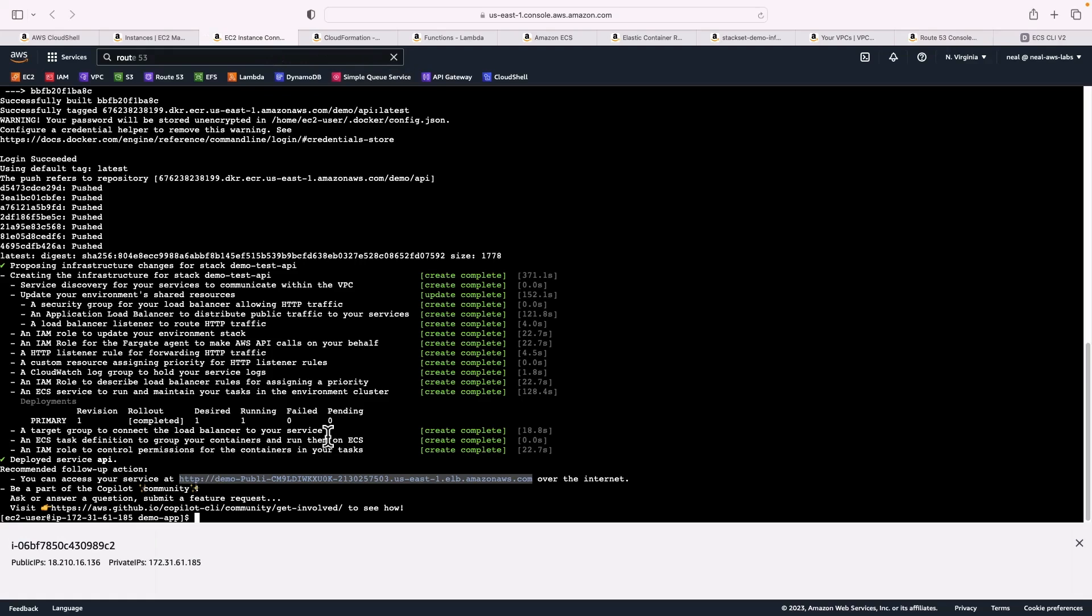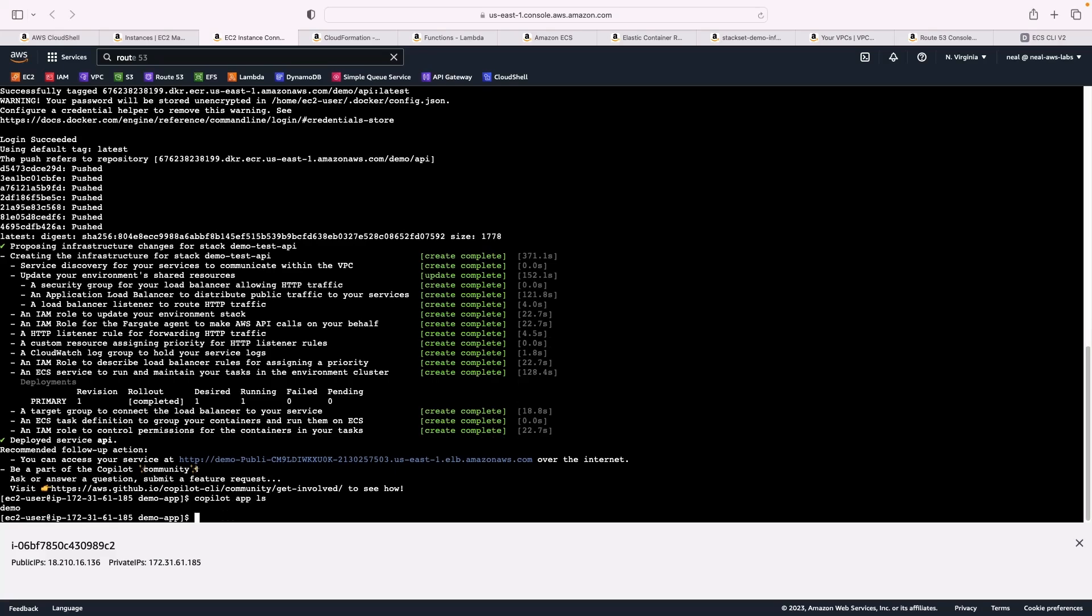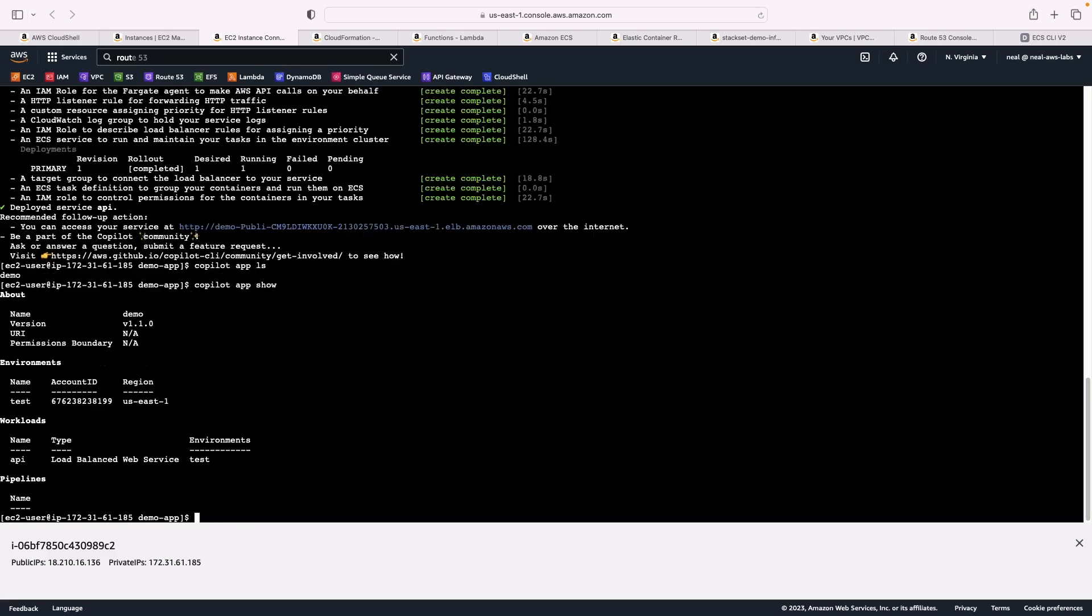As you can see, it's very, very powerful. Now there's a few copilot commands that you can run to check the status of your application like copilot app ls. That just tells us that we have this application. You can run copilot app show, and that gives you a little bit more information about the environment. So that's it for the demo of copilot, a very simple way to build containerized environments.